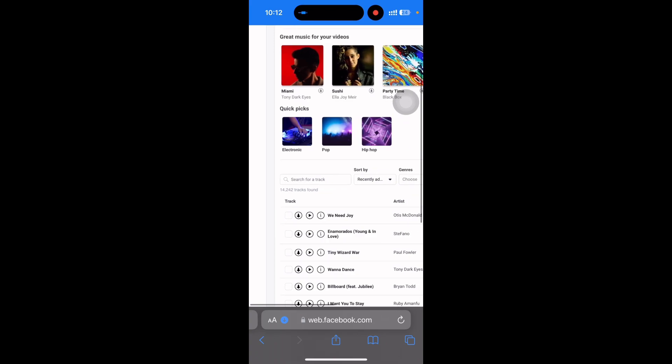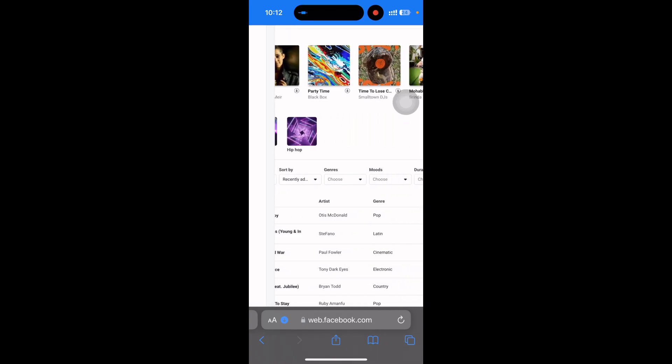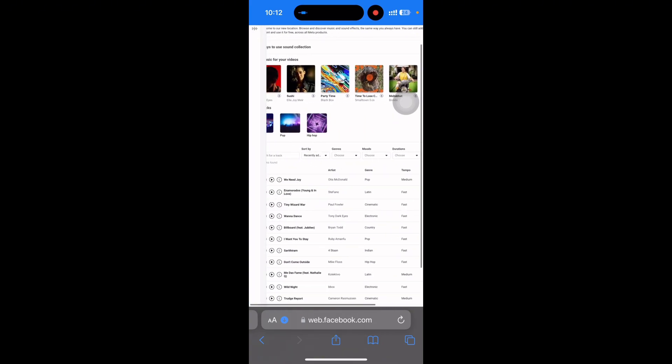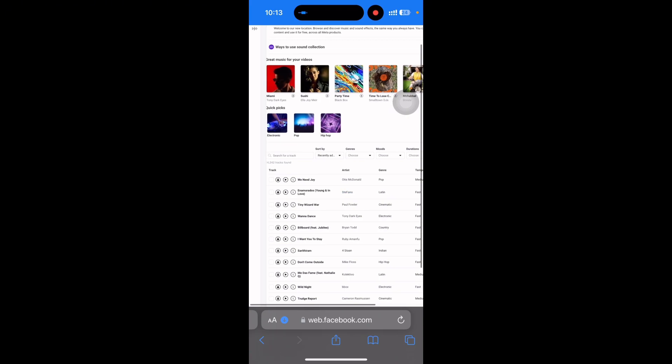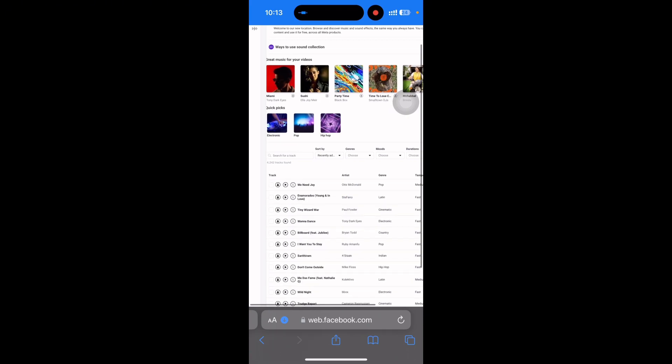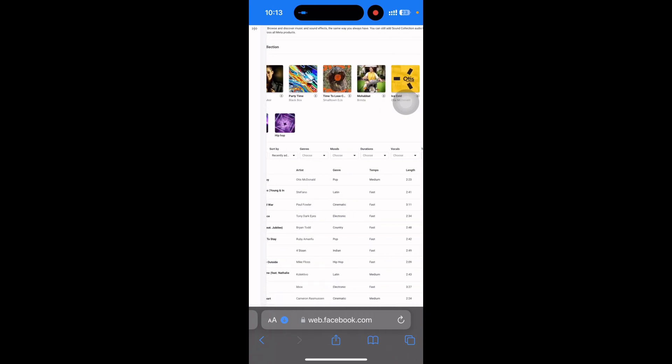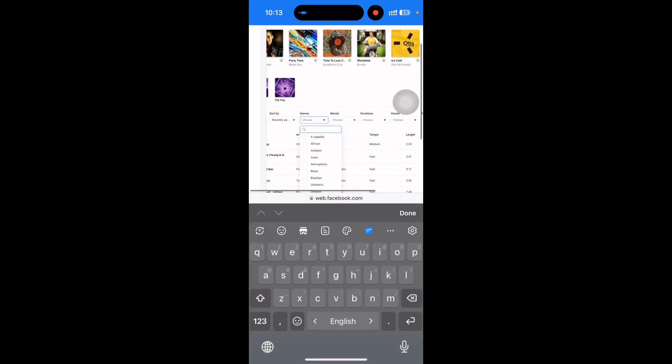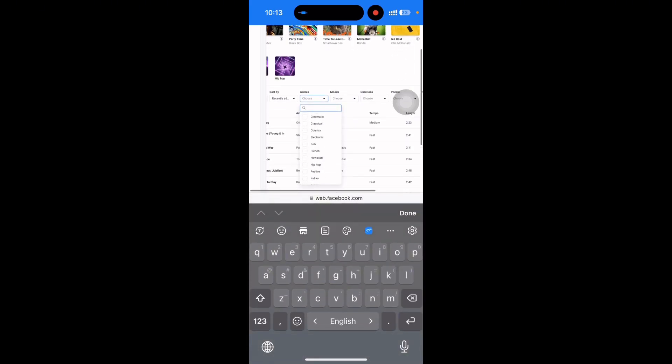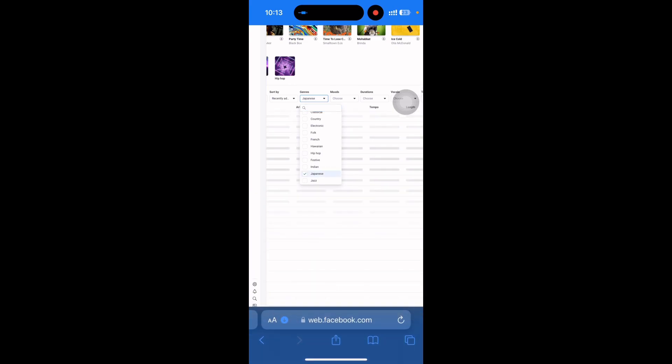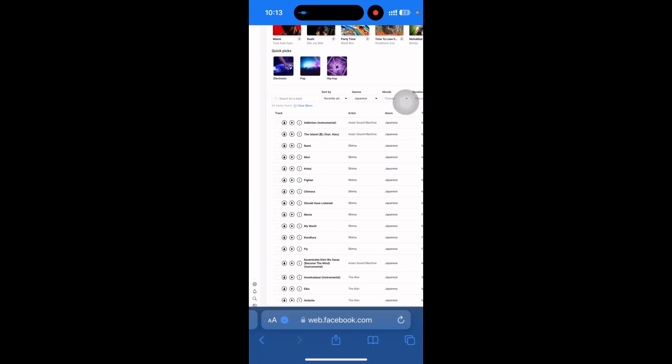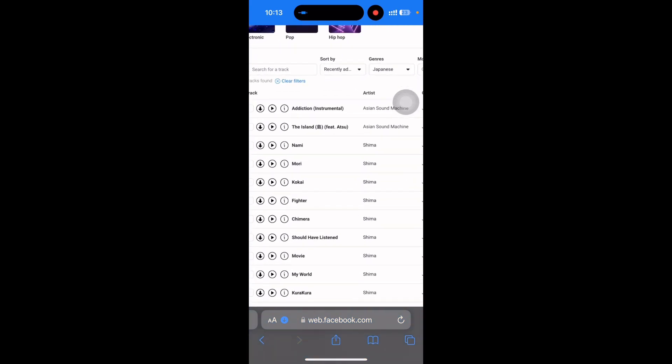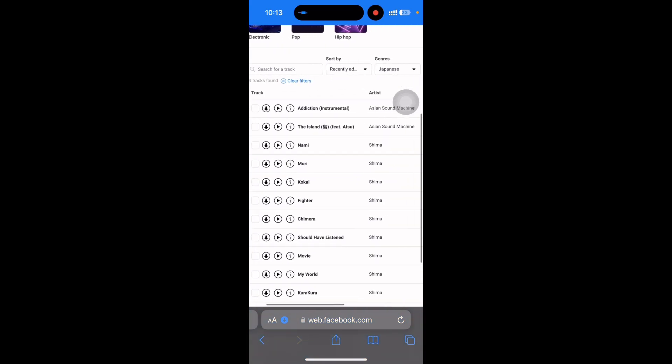And you can also find pop, hip hop, any kind of music. Suppose I want to download some Japanese music, then you have to select here Japanese and then you can see all music are here. You can listen to it.